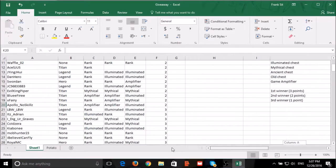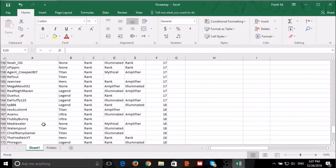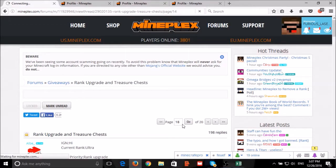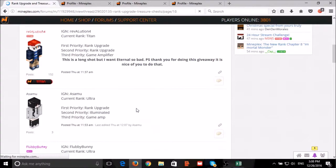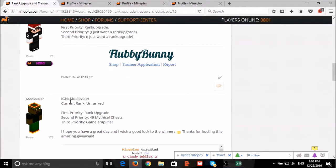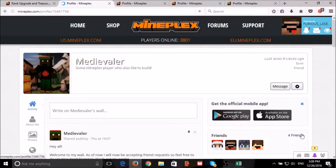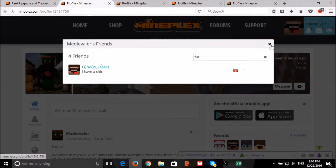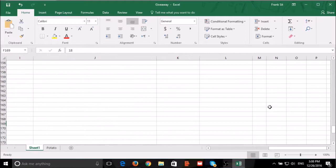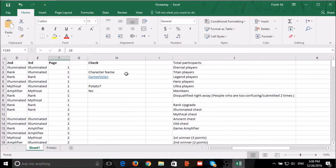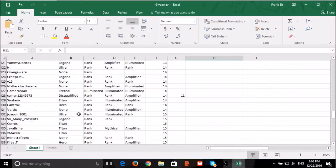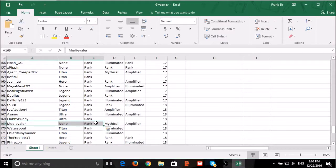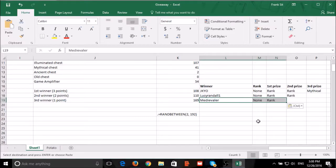Number 169: Medievaler. Medievaler added me as friend and left a potato. Medievaler is the third winner.